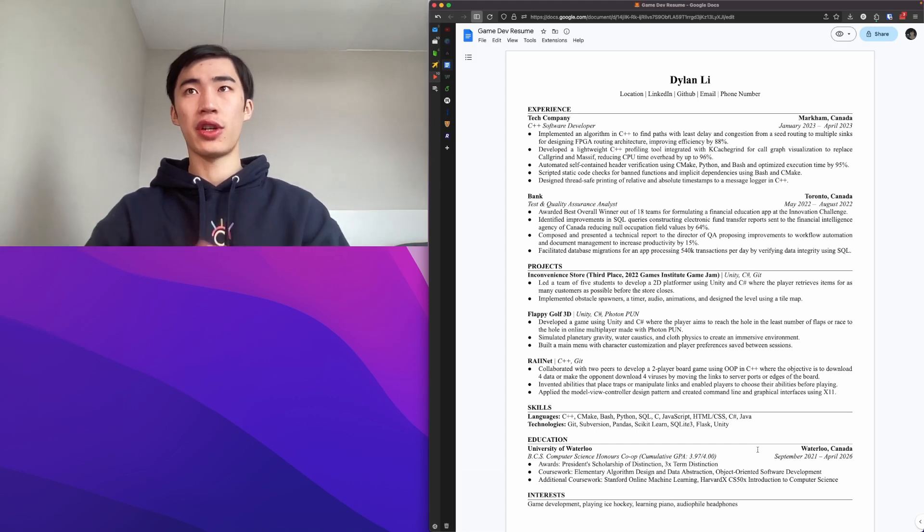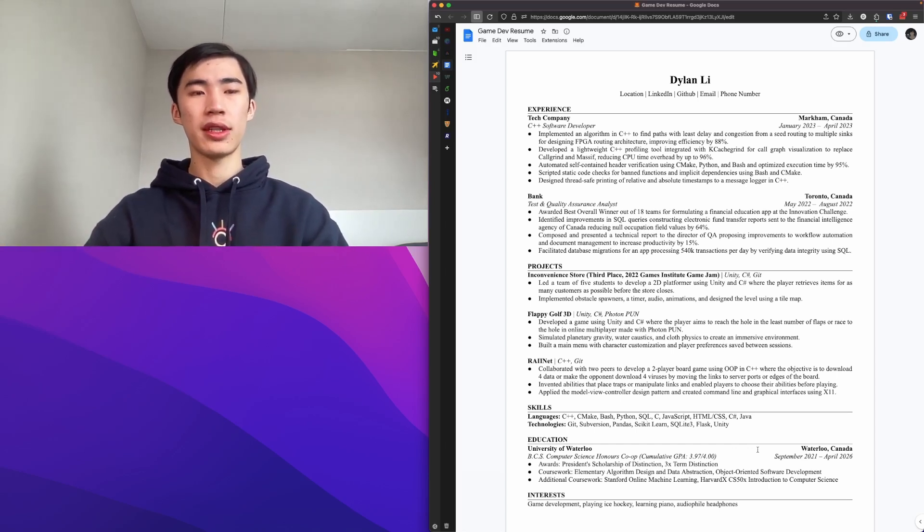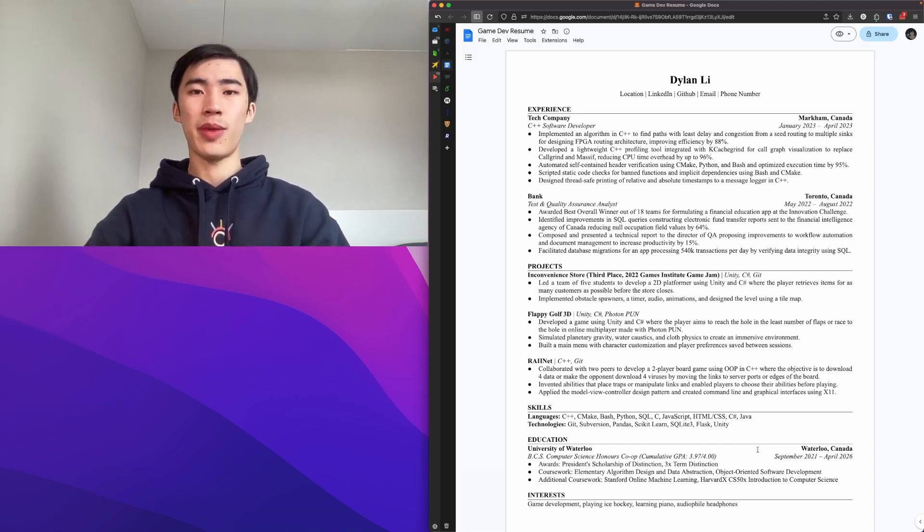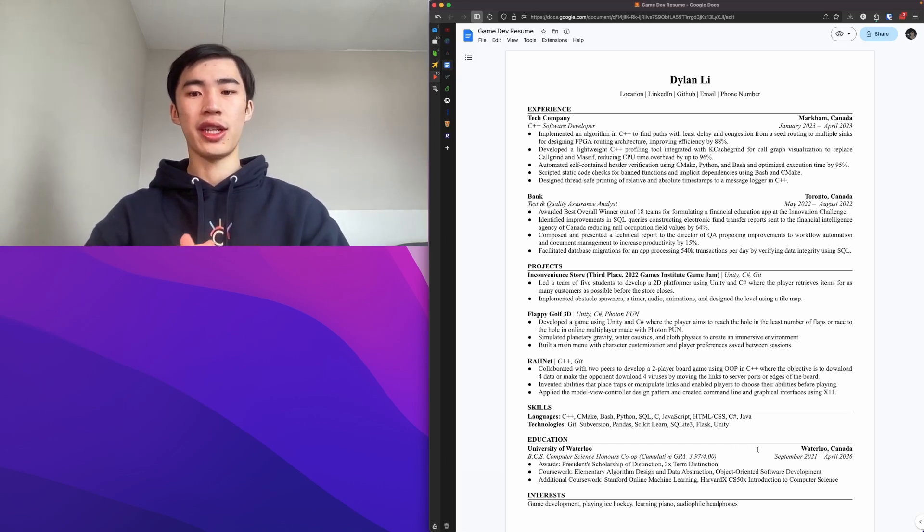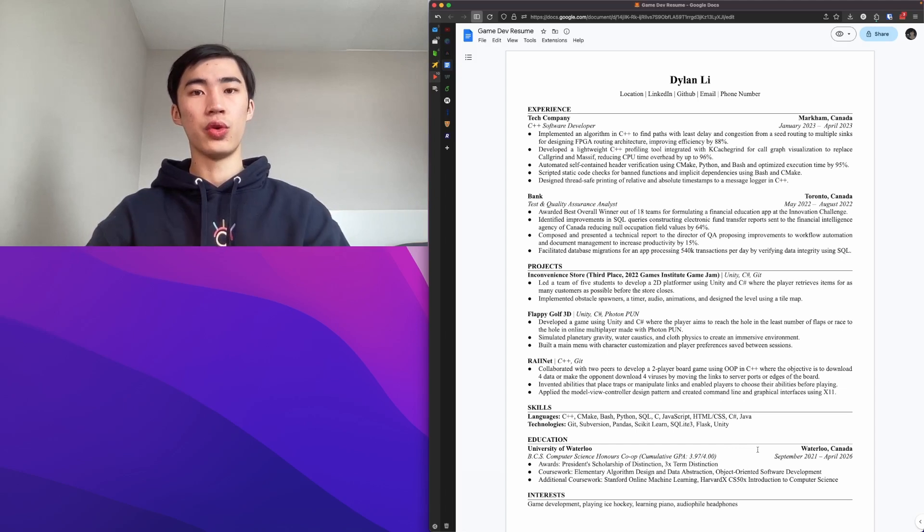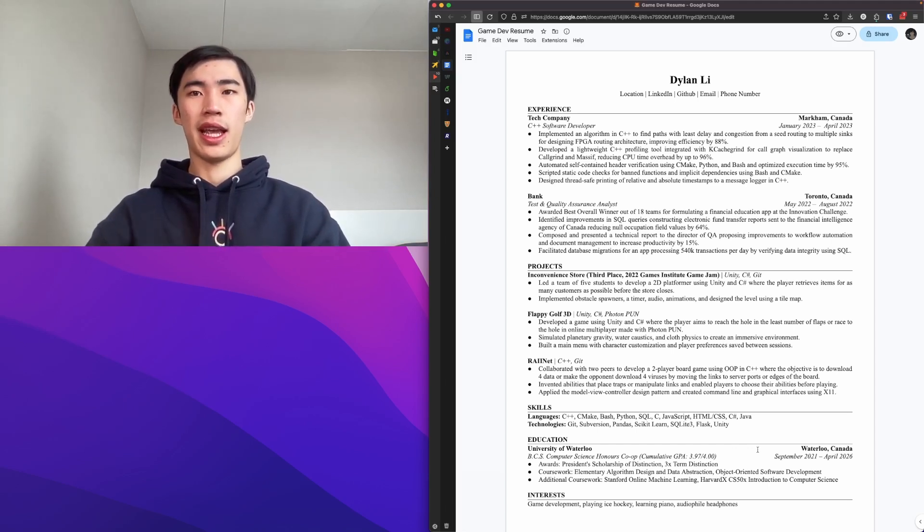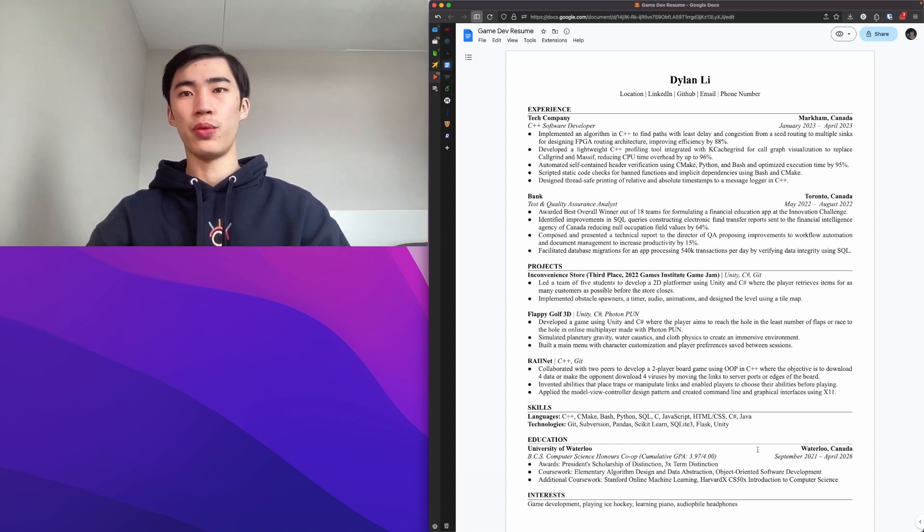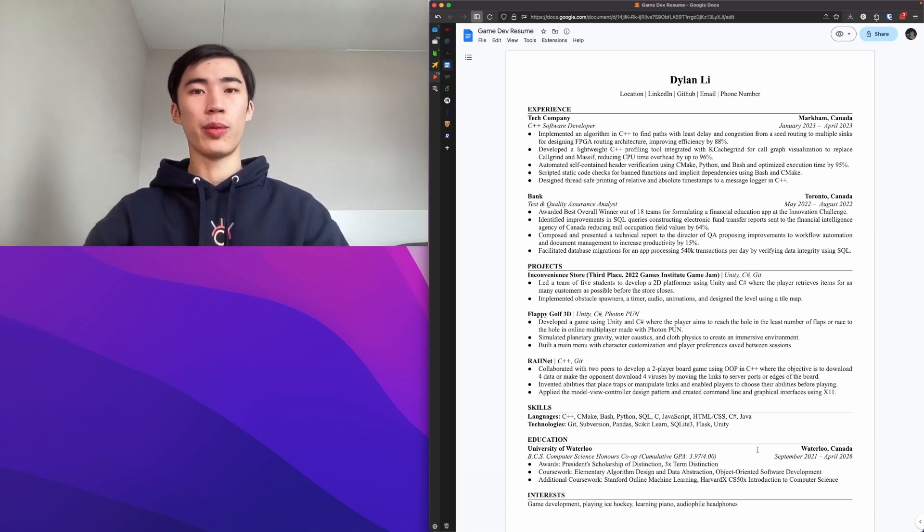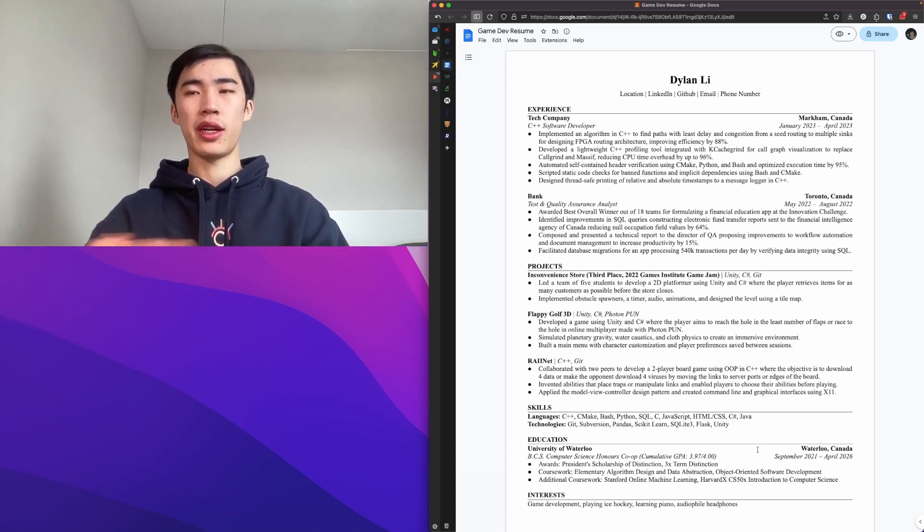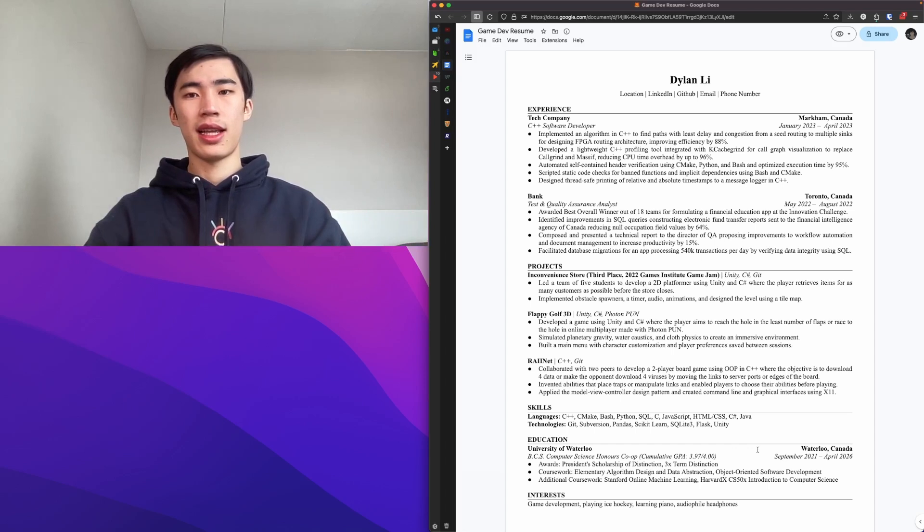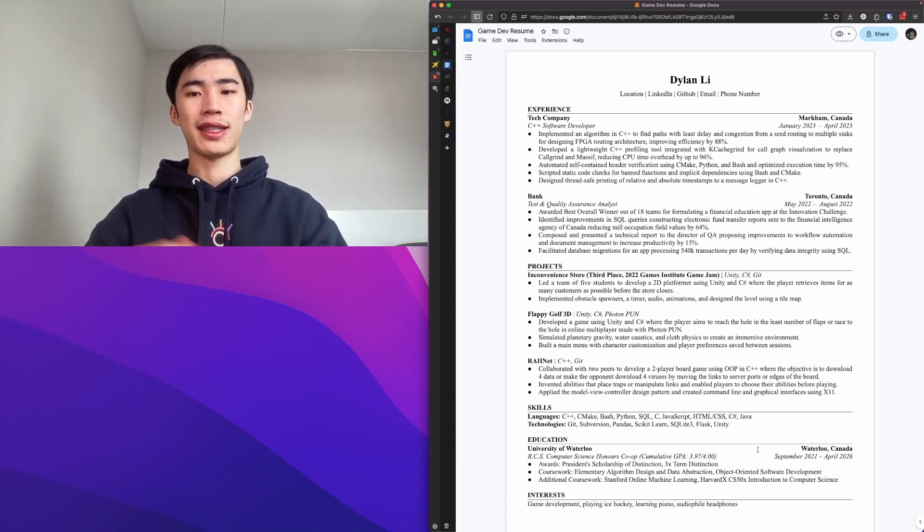The general structure of my resume starts with experience, which might be unusual because for most applications you'll have education first because people do care about education. But for this resume, I applied internally through Waterloo's internal co-op job board, so they know that everyone goes to University of Waterloo and if you are taking computer science, then everyone will be taking approximately the same courses at the same time. So I put the education at the bottom. In this resume, I have experience first, then projects, so side projects, then I have my skills, education, and interests.